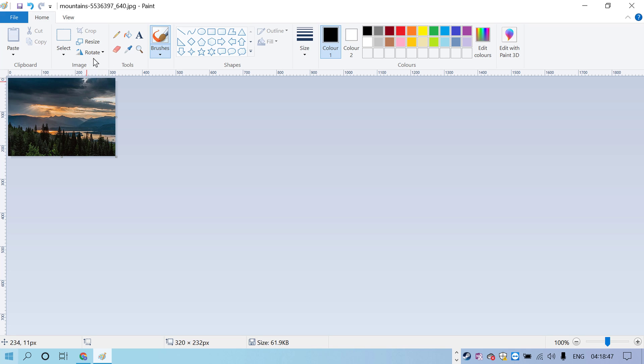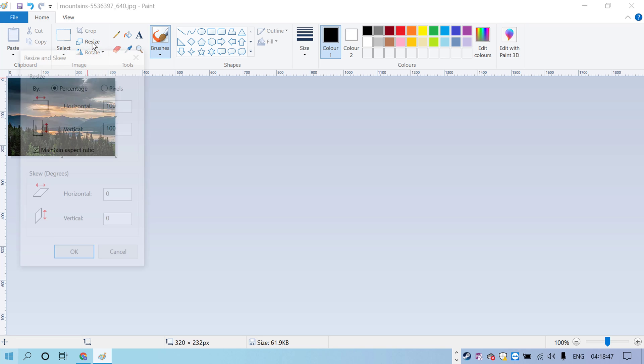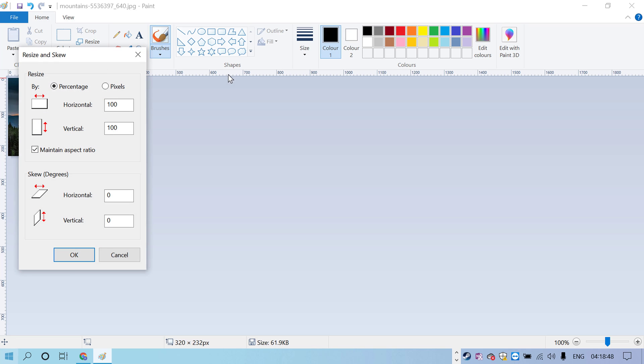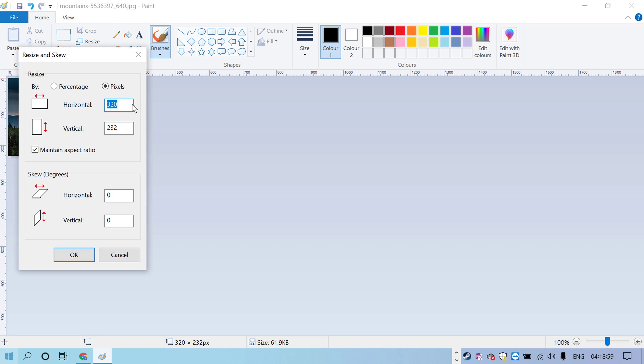You can also resize the image using pixels. Select the pixel box and type your desired pixel size. Select maintain aspect ratio if you want to maintain good quality.